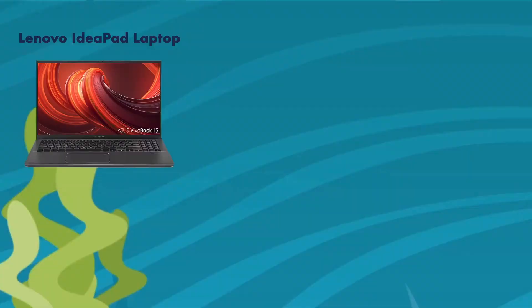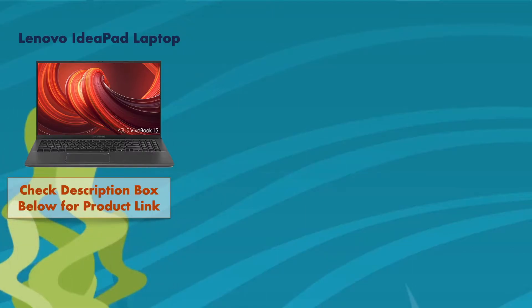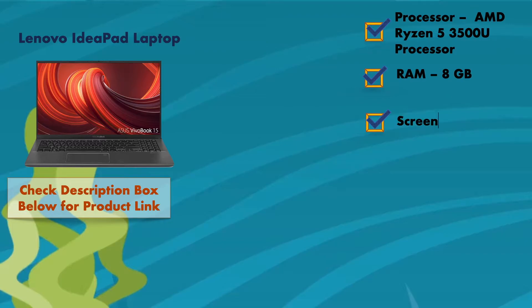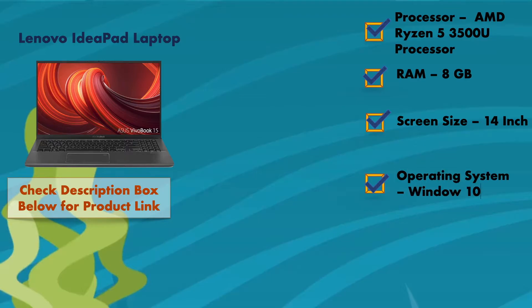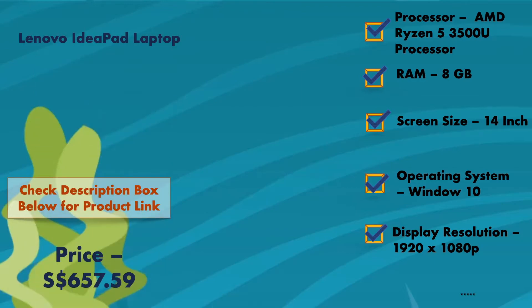In this laptop you will get AMD Ryzen 5 3500U processor. I just want to let you know that this laptop is not a gaming laptop because it has only 8GB RAM which is not suitable. This laptop comes with screen size of 14 inches. It has inbuilt operating system which is Windows 10 and display resolution will be full HD, that is 1080 pixels. And as it is a budget friendly laptop, the price of this laptop would be 657 Singaporean dollars.